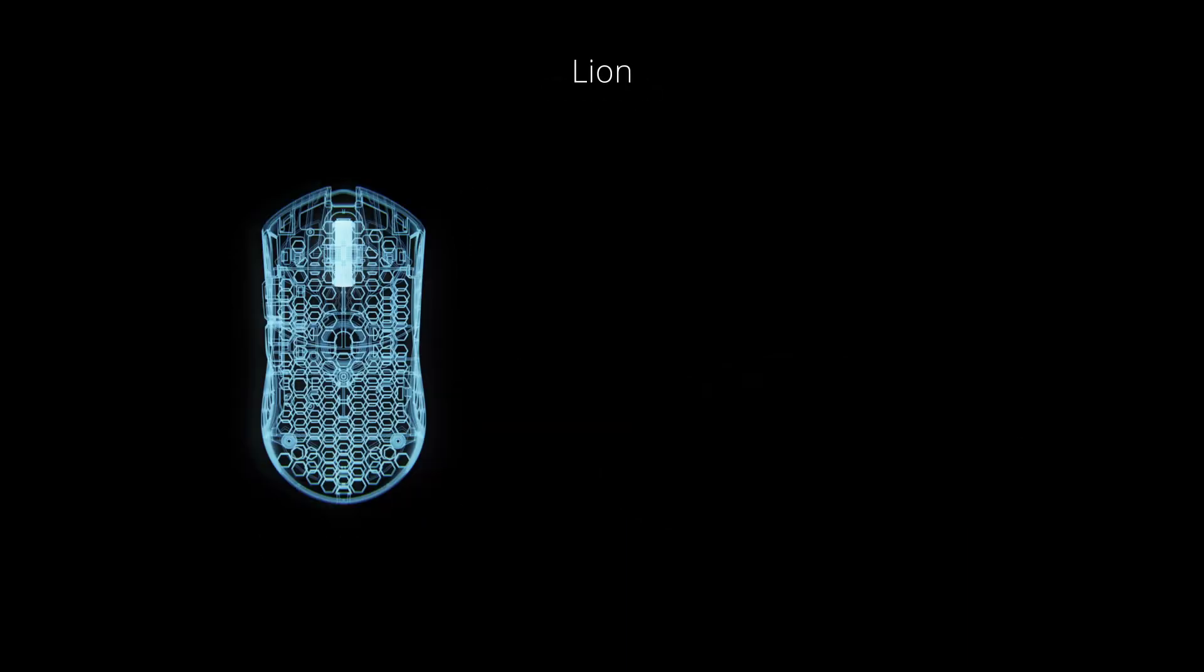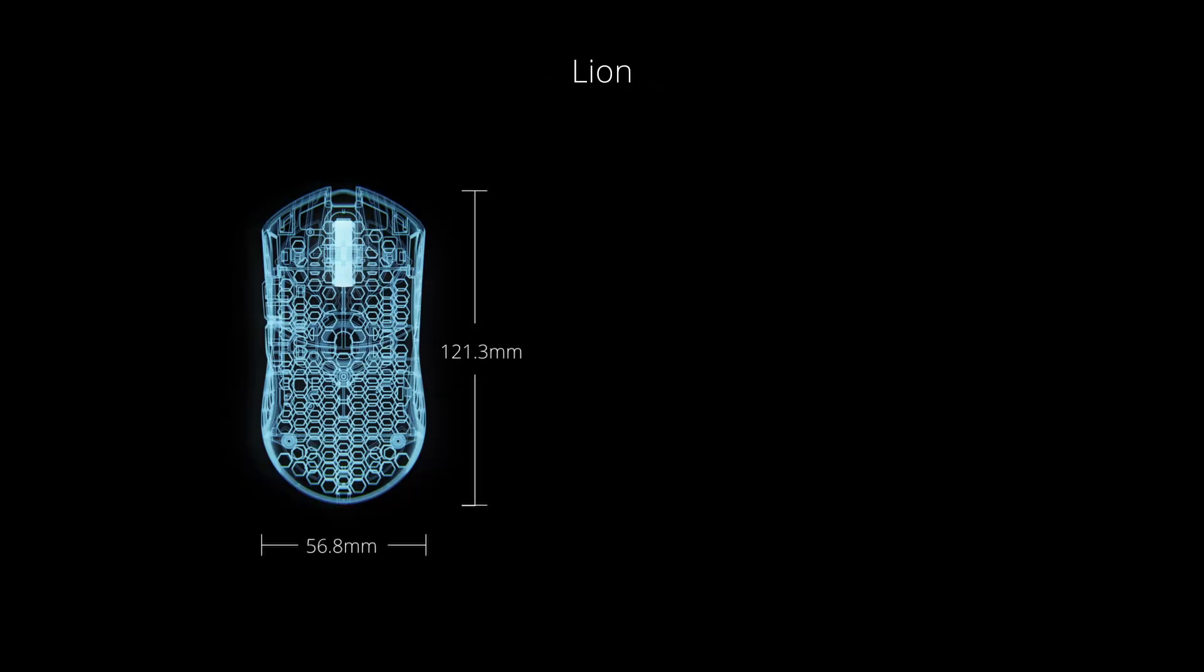At 121.3 millimeters long, 56.8 wide, and 37 millimeters tall, the ULX Lion is 5% larger than the Cheetah and shares dimensions with the medium Starlight.